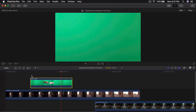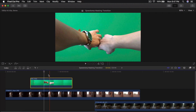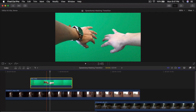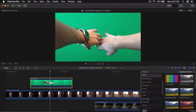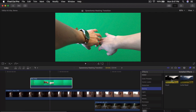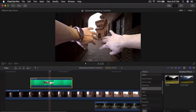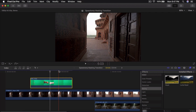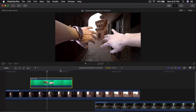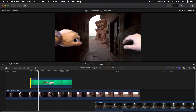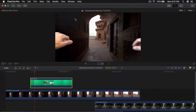Once you have done that, select the green screen clip, go into Effects, and go down to Keyer. Drag the Keyer directly on top of this green screen clip and this will get rid of the green screen for you. Now if we push play you're going to see some artifacts around the corners — that's what happens when you don't have even lighting.